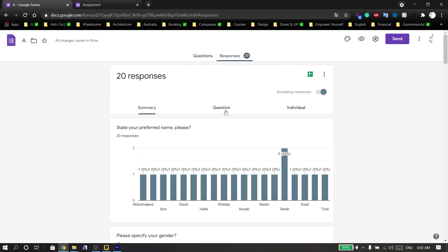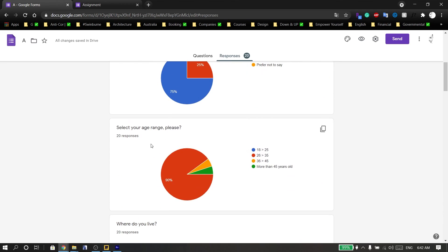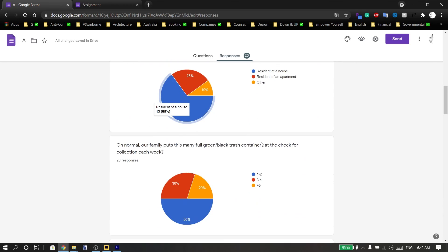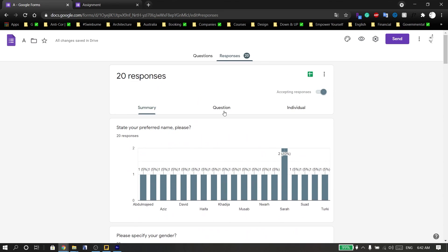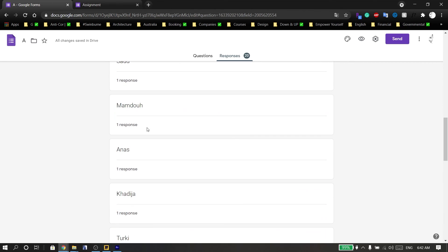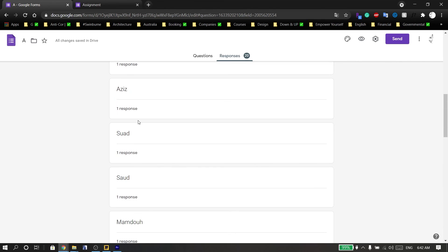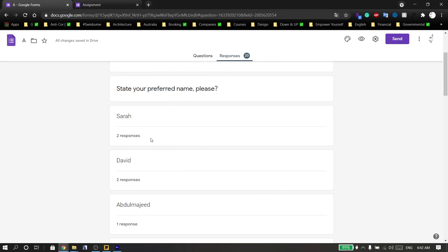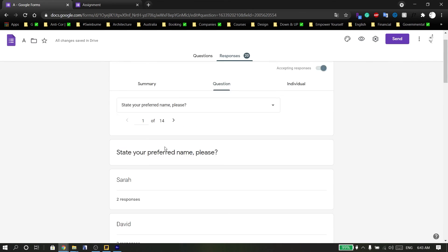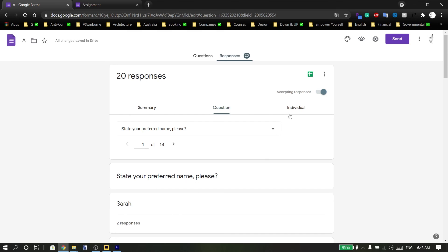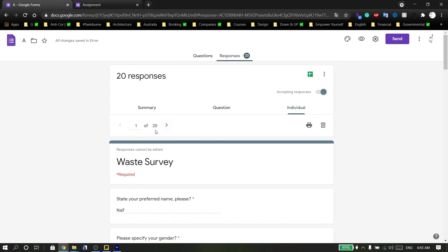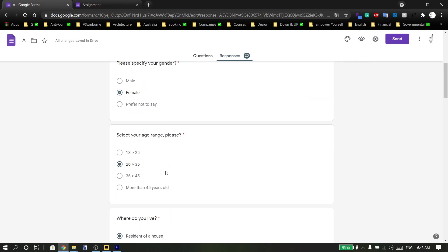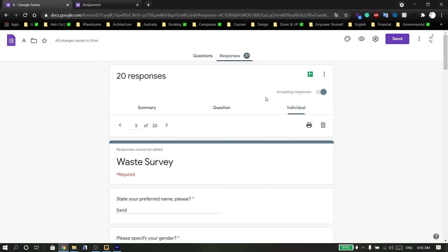Once you get responses, you can see the number of responses and view a summary with charts and results to analyze. You can also see individual questions and the names of respondents, how many answered the survey, and view each individual response.